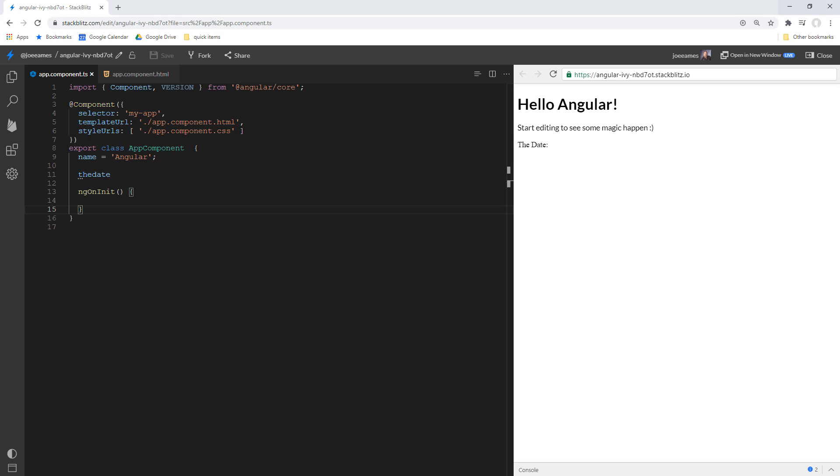In this video, I'm going to show you why dates in JavaScript and Angular can be dangerous if you don't know what you're doing, and how to avoid those problems by gaining a fundamental understanding of JavaScript and Angular date handling and the quirks that come along with them.